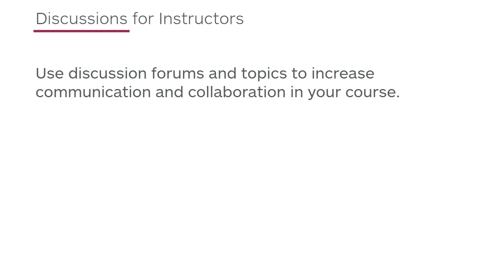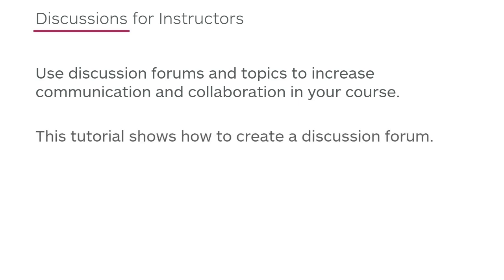Use discussion forums and topics to increase communication and collaboration in your course. This tutorial shows how to create a discussion forum.